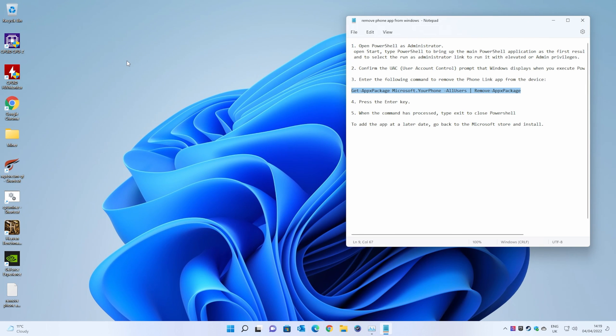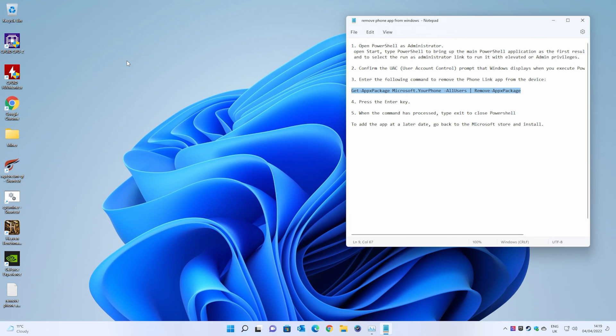The Microsoft Phone app, or Phone Companion, or Phone Link, whatever they choose to call it these days, will now be removed from your system. So there you go. Nice and simple, easy thing to do. Just copy and paste the command into PowerShell.